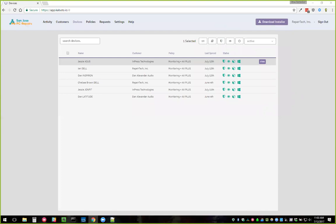Sorin asks: will it be possible to uninstall software from the dashboard? Yes, it will be — it's not available yet, but it will definitely be coming.